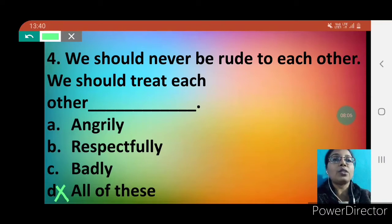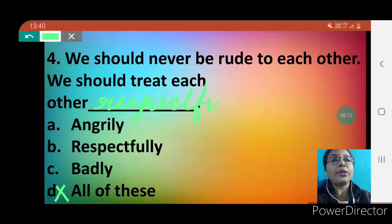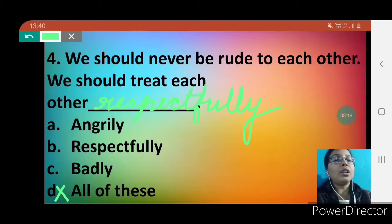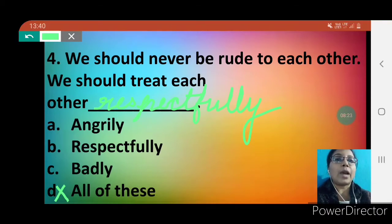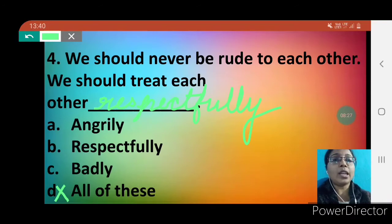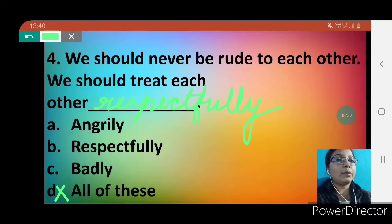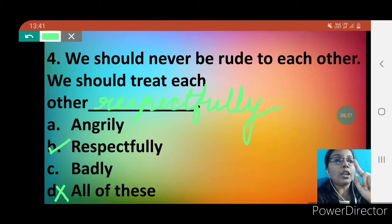We must treat each other respectfully and should never be rude to each other. That means we should never treat anyone badly or angrily. Respectfully — R-E-S-P-E-C-T-F-U-L-L-Y. So you have to tick option B and write down the answer: respectfully.